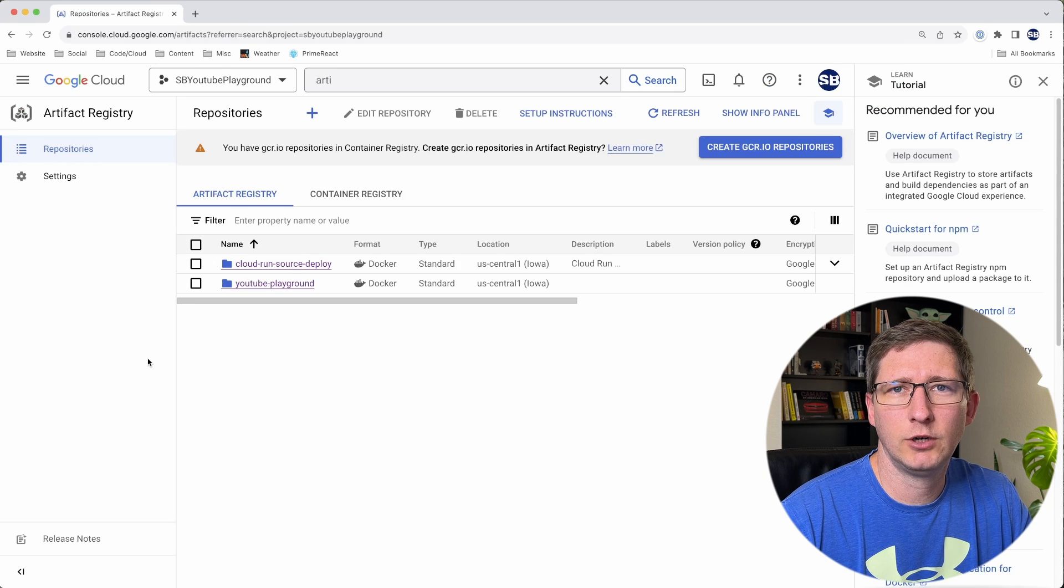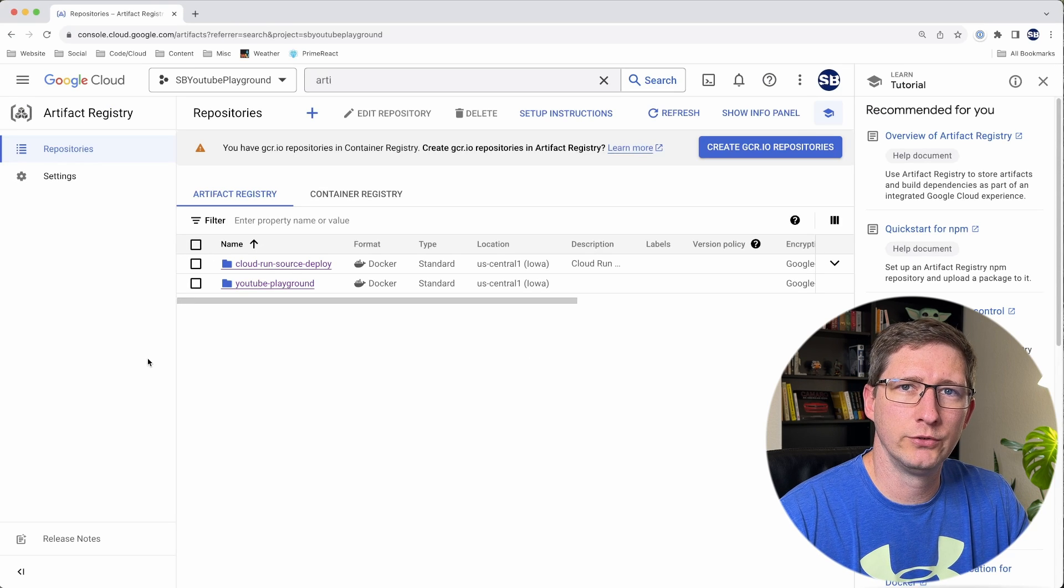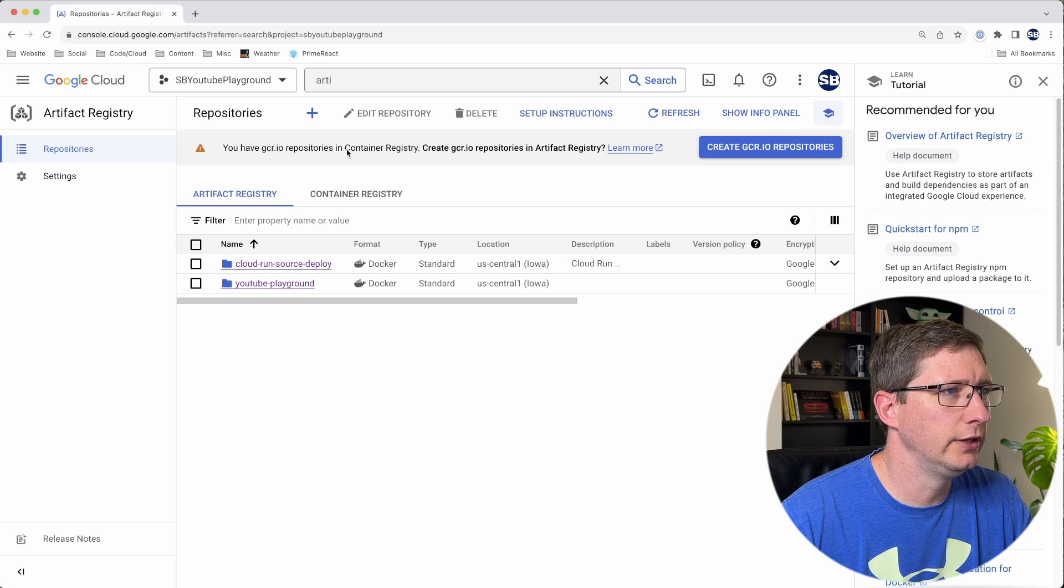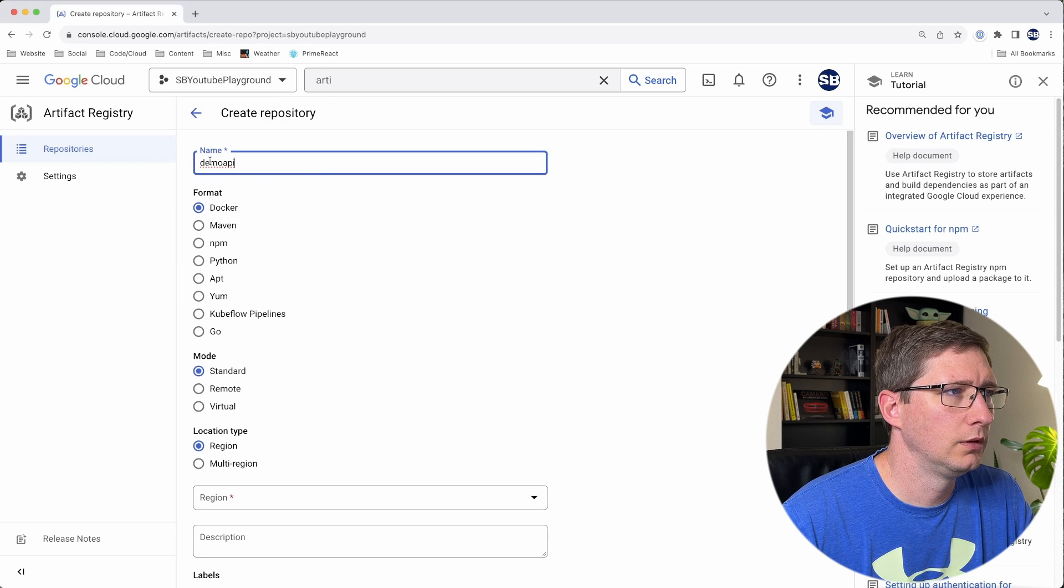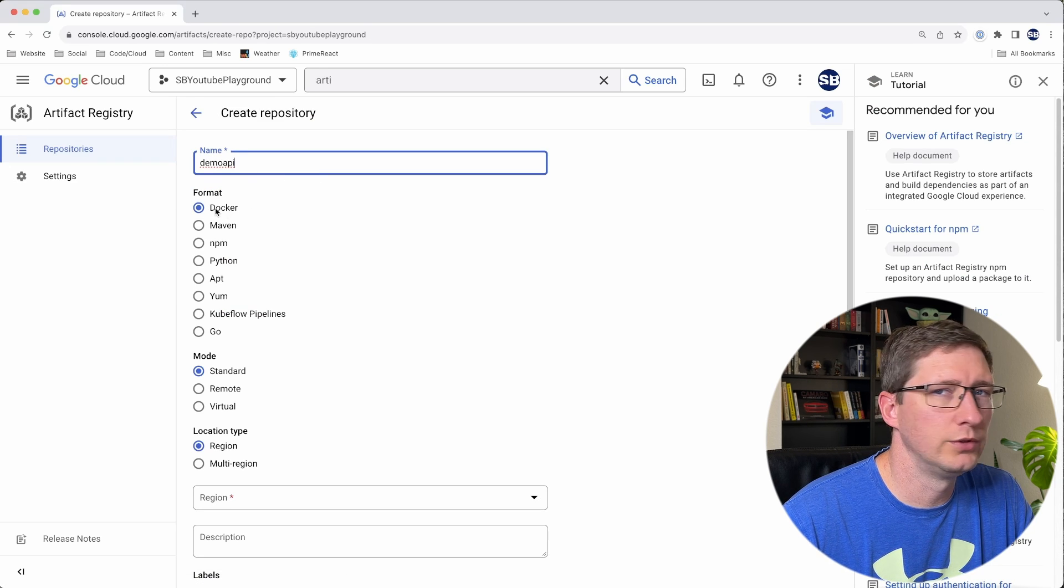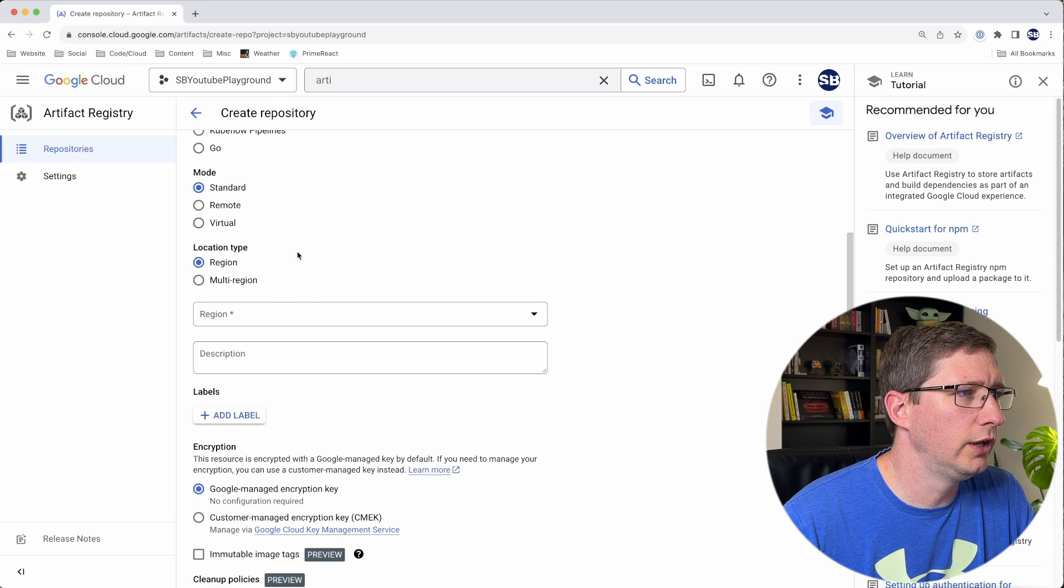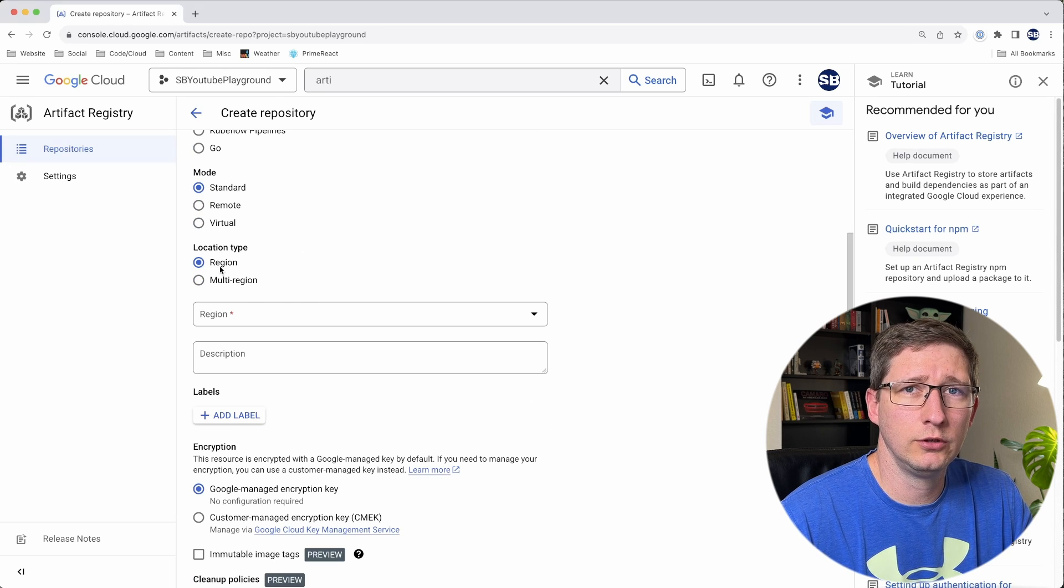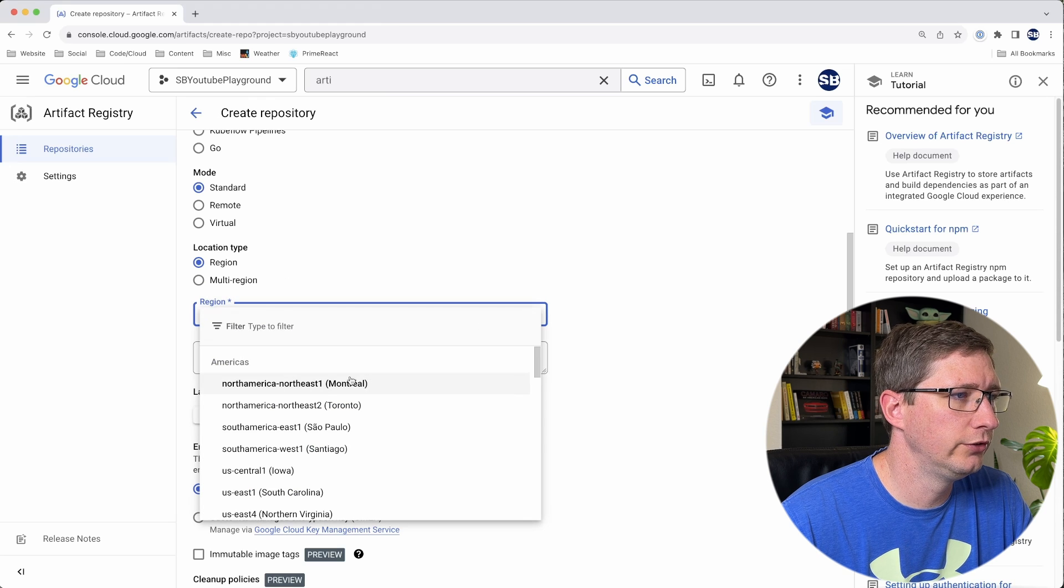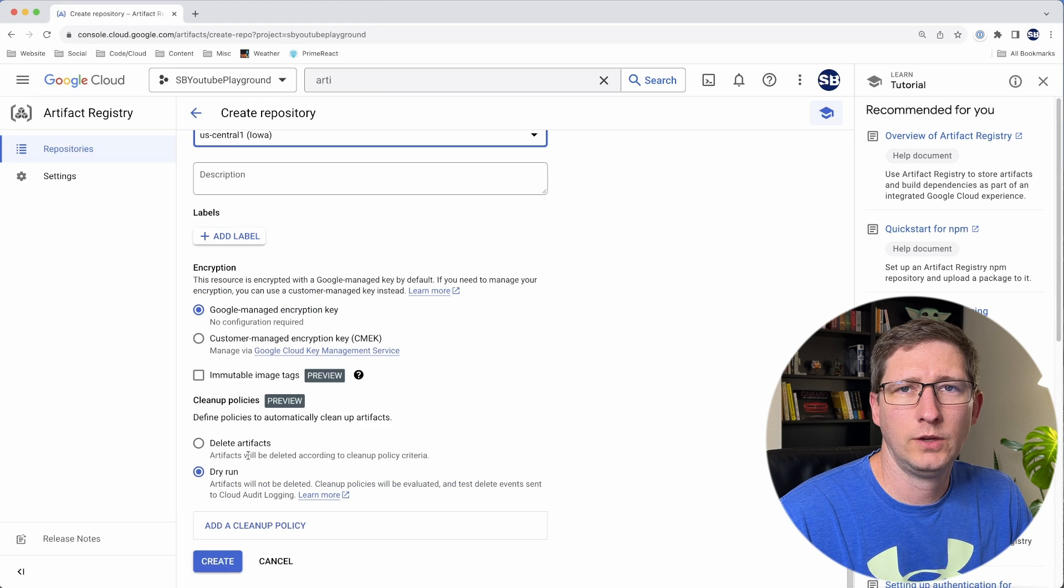Inside of Artifact Registry, you can create different repositories, which is where you can store your Docker containers. From the repositories page, I'm going to select plus to add a new repository, give your repository a name, choose Docker as the format, leave the mode as standard, and then choose whether you want it to be regional or multi-regional. I'm going to leave mine as a single region and choose one close to me.